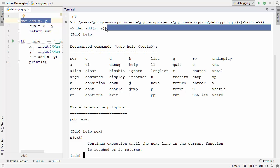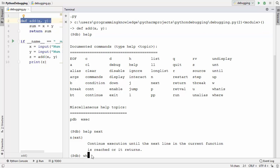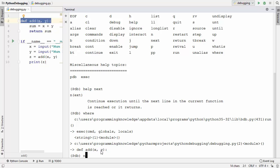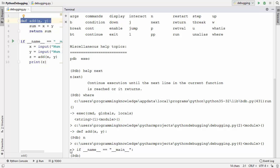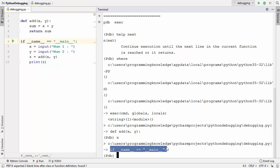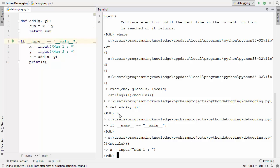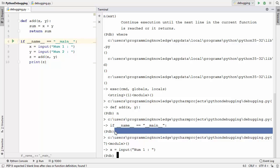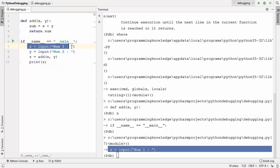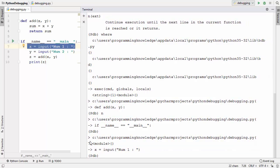There is a command called where, or shortcut w, to find out where pdb is currently positioned. Typing where shows you which line pdb is standing on. Pressing n or next moves to the next line. Pressing enter without entering a command repeats the last executed command. Continuing to press next moves us to the line that takes input from the user, shown as line 7.